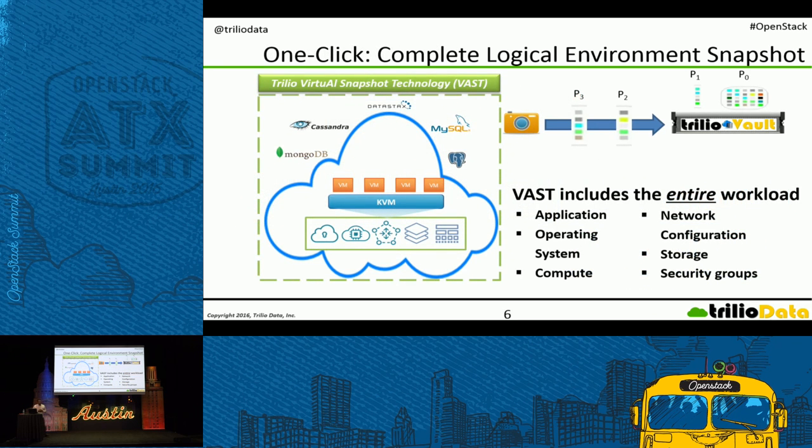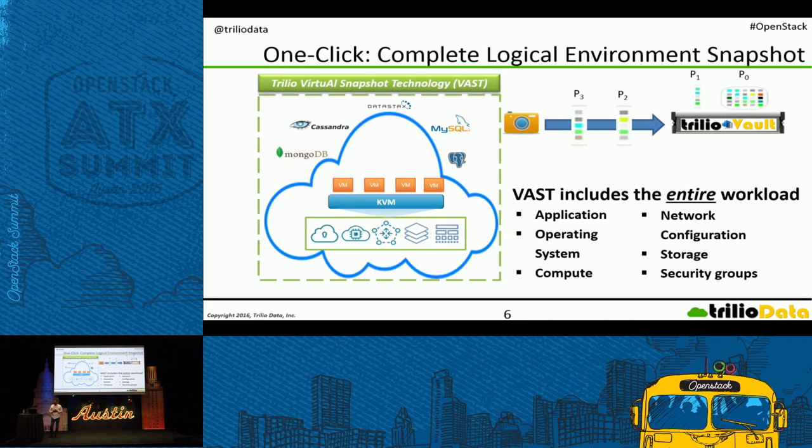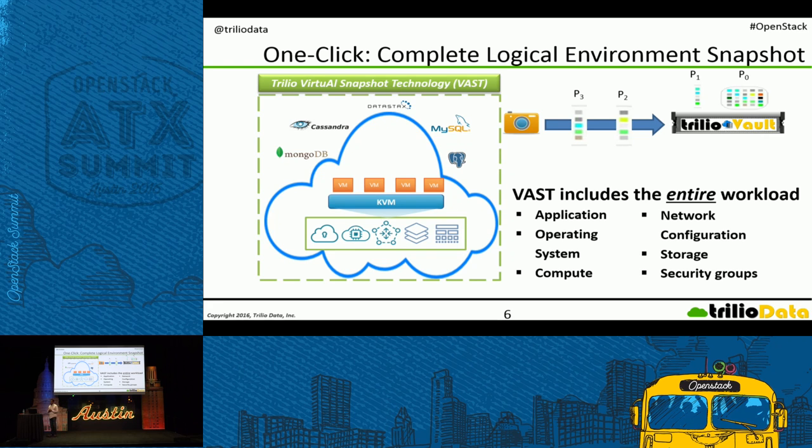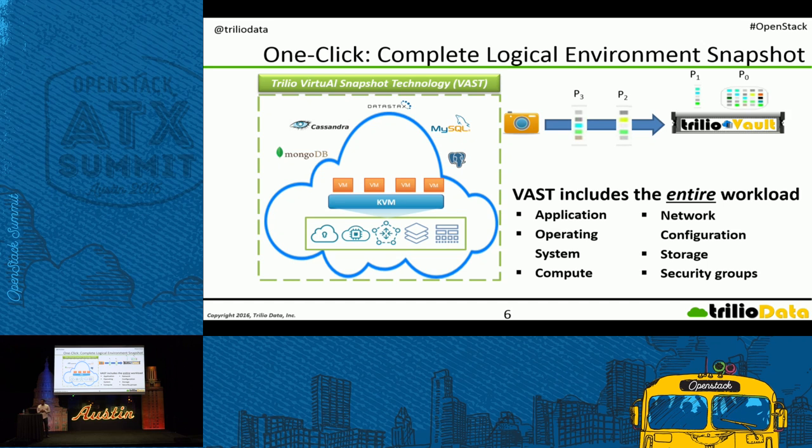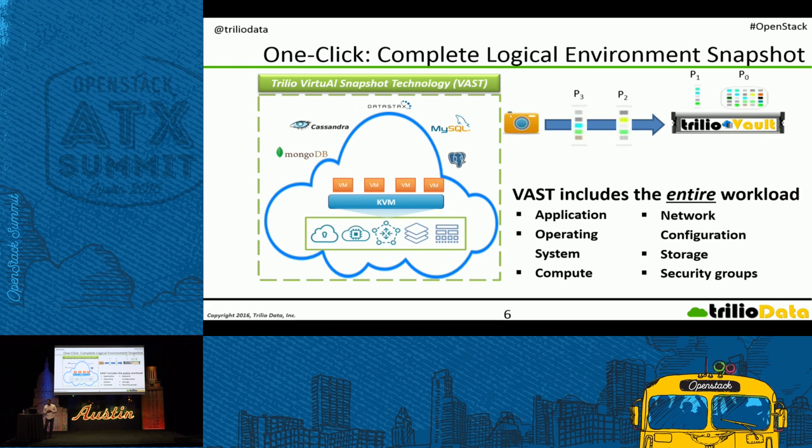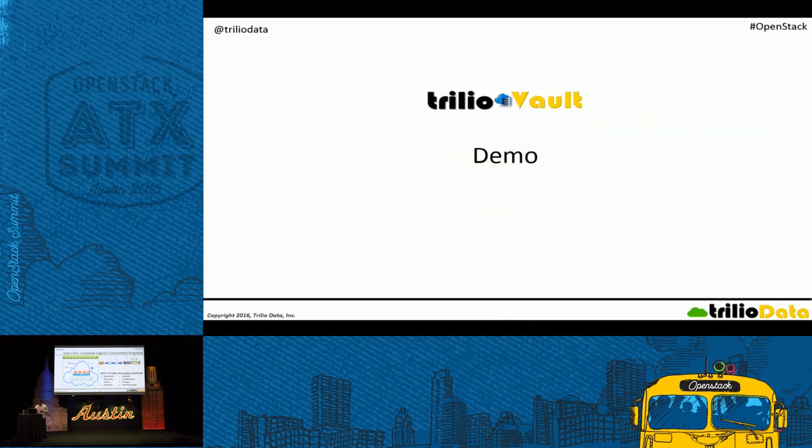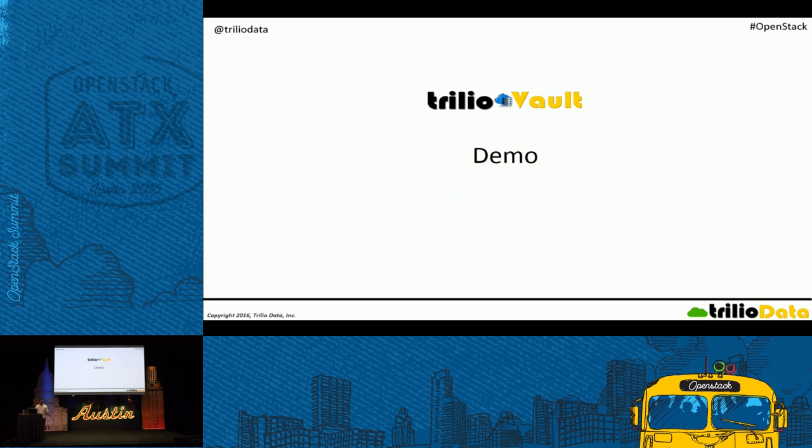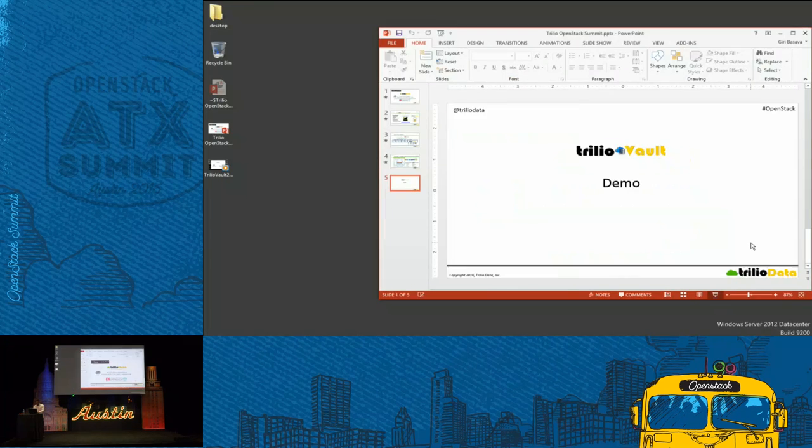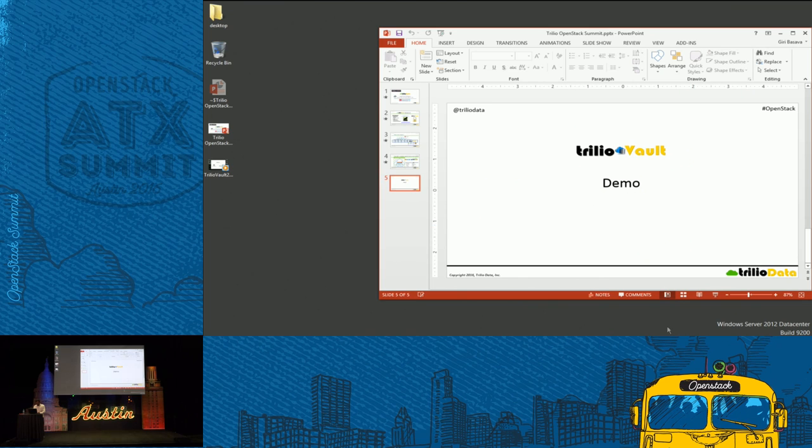So what do we do with the TrilioVault solution? It's not only your data, it's everything. It's an environmental snapshot and backup. We capture the application, the operating system, the compute, networking configuration, storage, most importantly the storage and the security groups, et cetera. Capture all that information. Let's quickly dive into the demo. Let's see what it is.